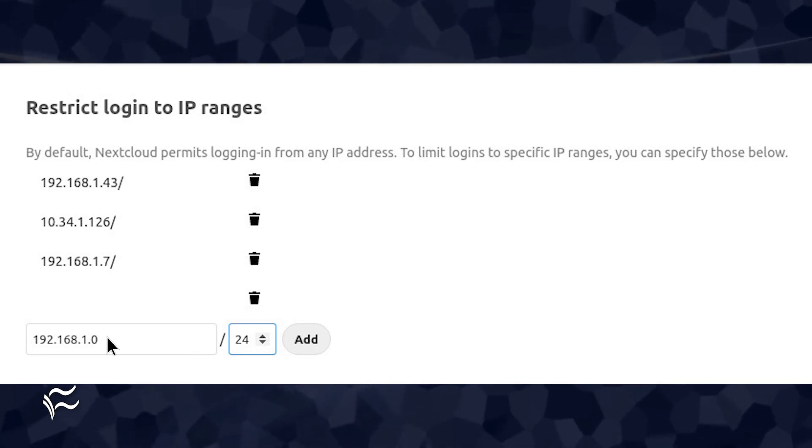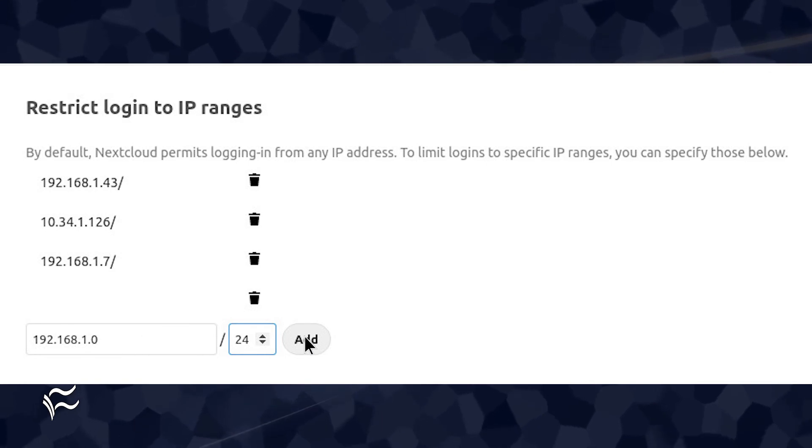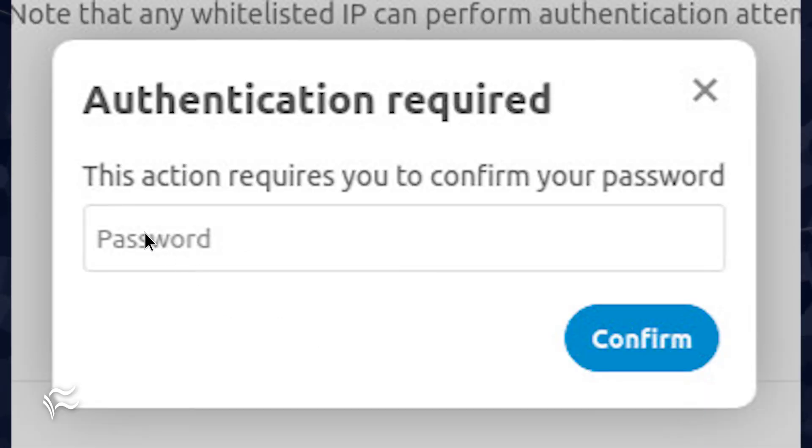After typing the address and subnet, click Add and, when prompted, type your admin password.